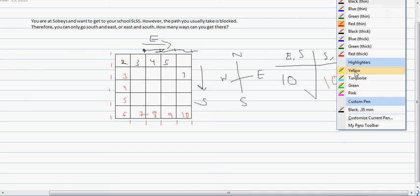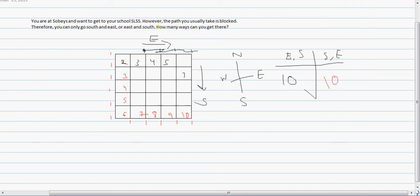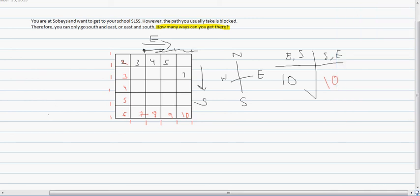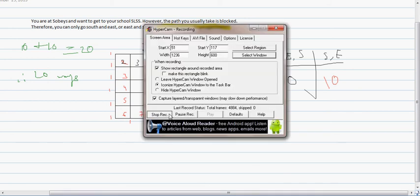So how many ways can you get here? Basically what you do is you add them up, and you would get 10 plus 10 equals 20. Therefore there are 20 ways you can get here. Thanks for listening, and I hope this educational video helped you guys. Thank you.